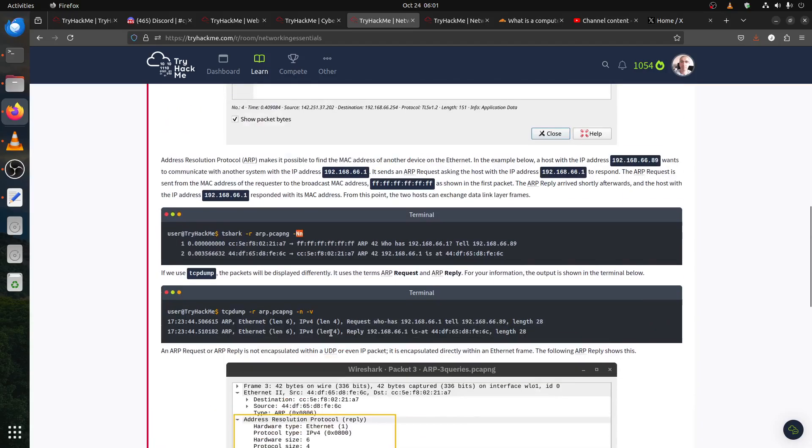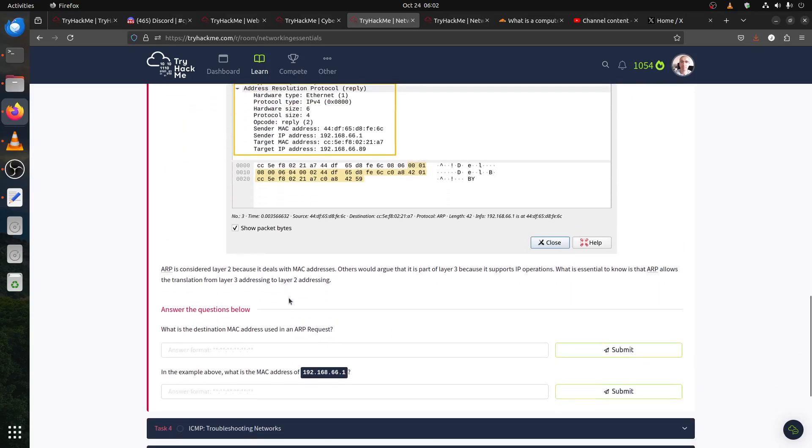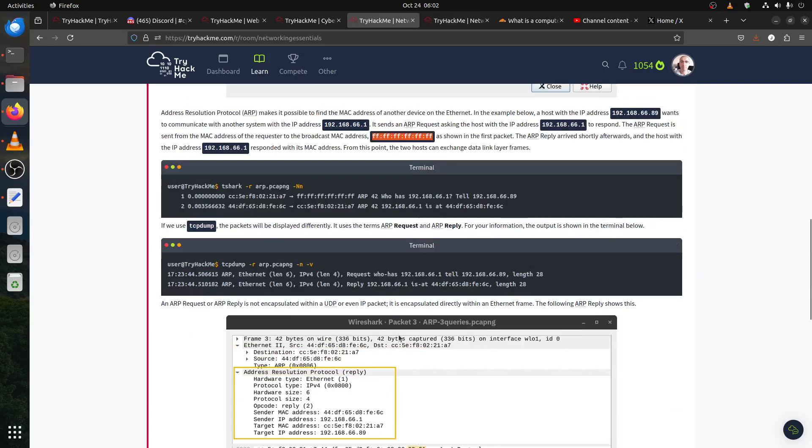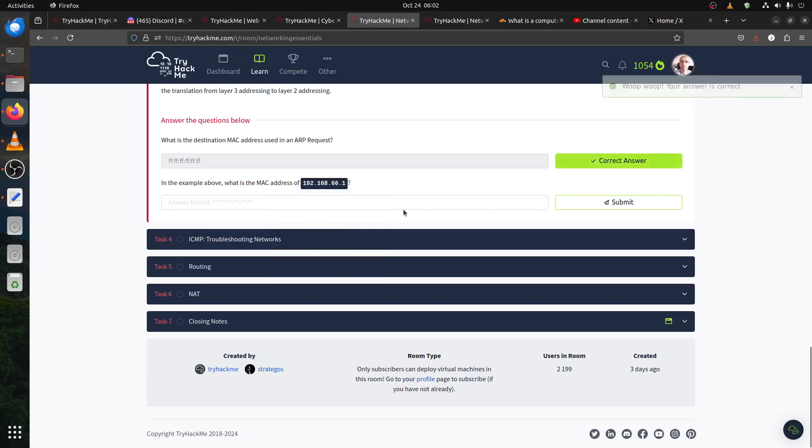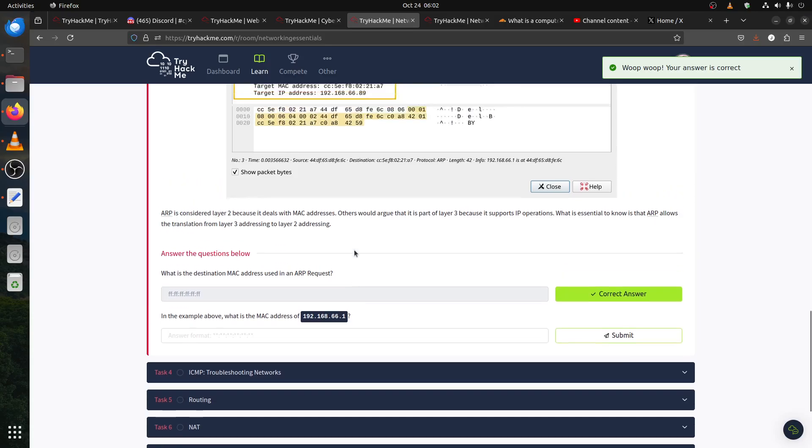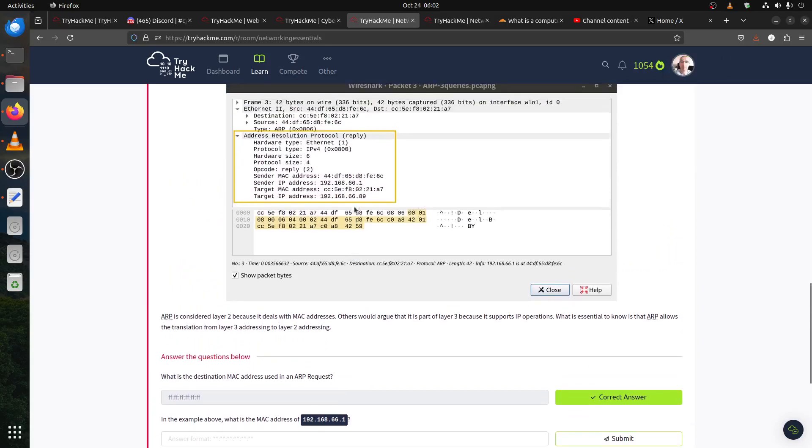What is the MAC address used for the ARP request? For ARP request, we use the standard one because you're looking for something. The ARP request is sent from a MAC address. What is the destination MAC address used for an ARP request?